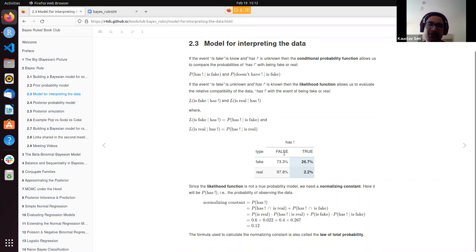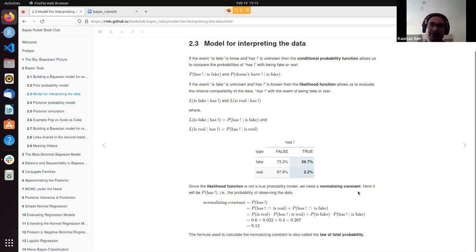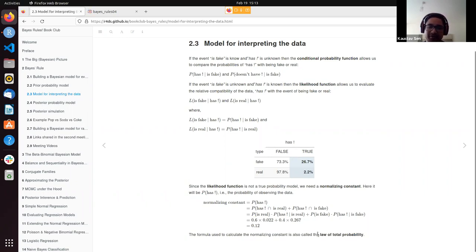From the dataset, the likelihood of a fake article having exclamation marks was 26.7%, and the likelihood of a real article having exclamation marks was 2.2%. Since these likelihoods don't sum to one, they are not true probabilities. So when deriving the posterior probability model, we needed a normalizing constant based on the law of total probability — the probability of having an exclamation mark regardless of whether the article is fake or real — computed using joint probabilities.